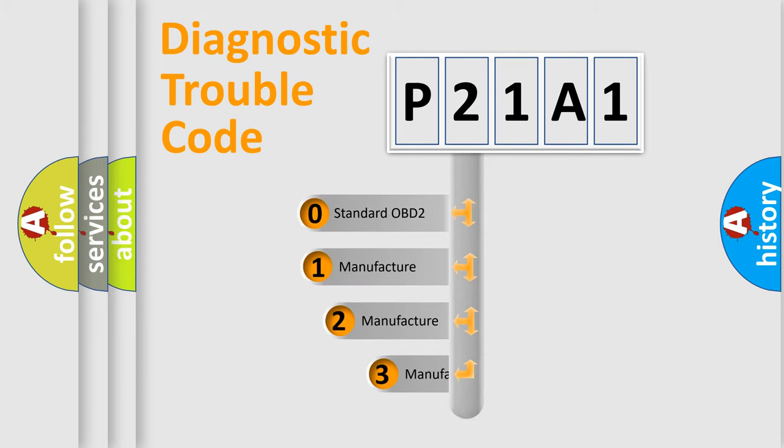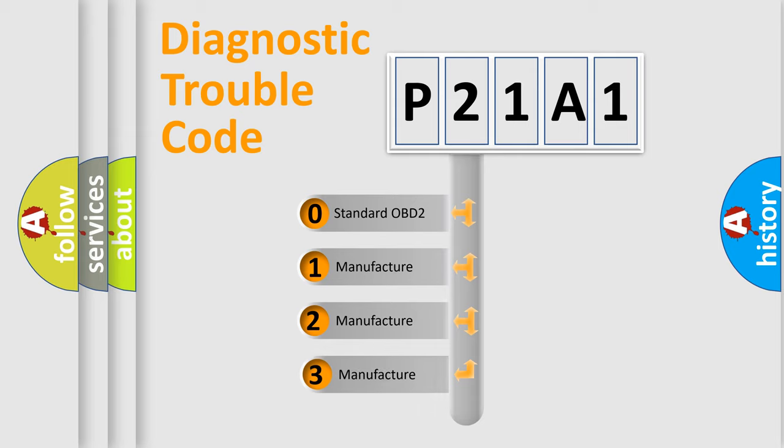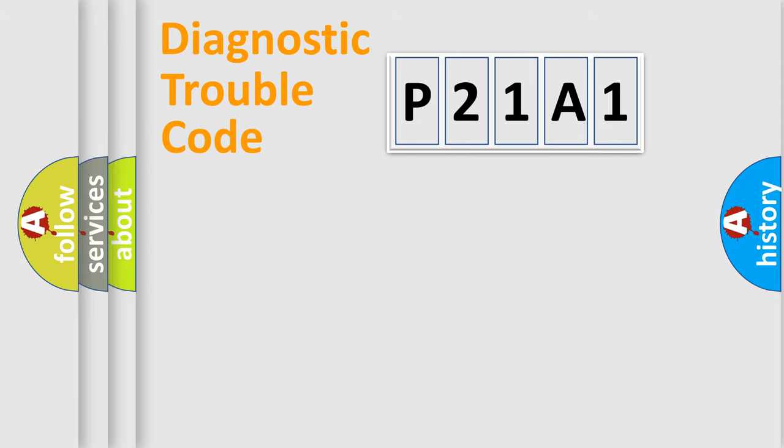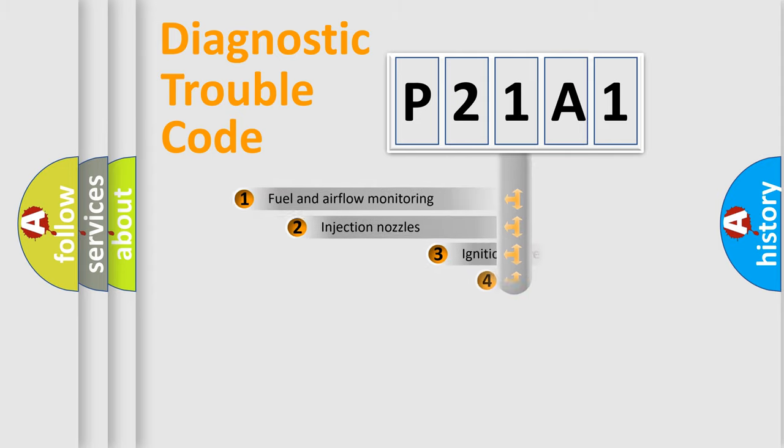If the second character is expressed as zero, it is a standardized error. In the case of numbers 1, 2, or 3, it is a manufacturer-specific error.